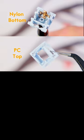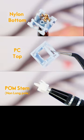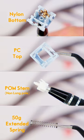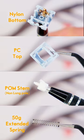They feature a nylon bottom, polycarbonate top, pump stem, and an extended 50g spring for a snappy typing feel.